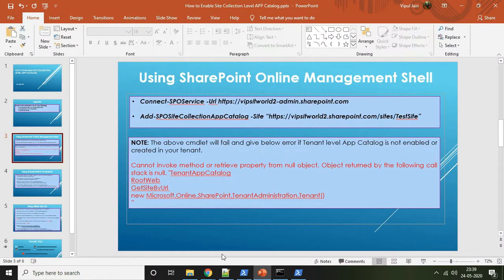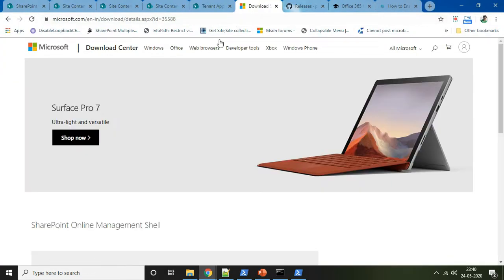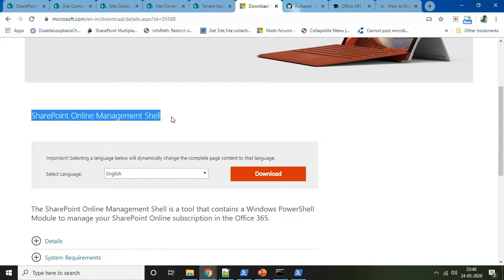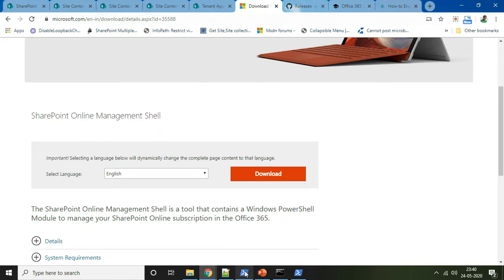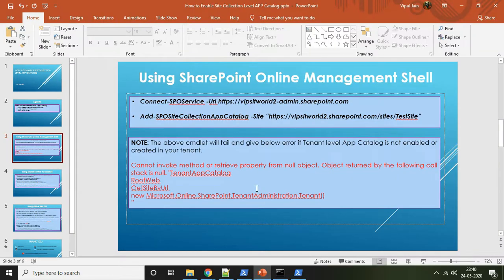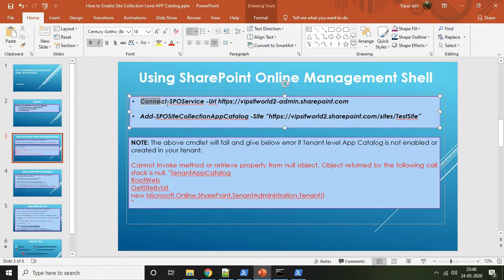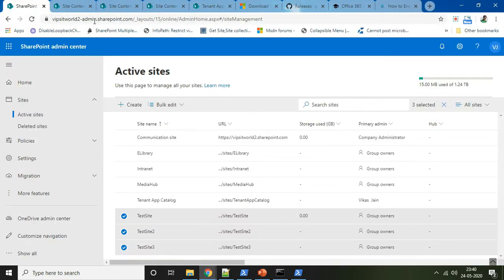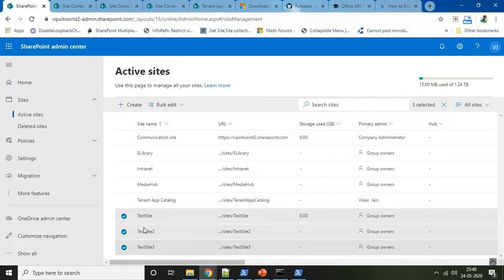First of all, what you need to do is go to the official Microsoft website from where you can download and install the SharePoint Online Management Shell. Once you download and install it, you will see a screen where you can start writing your PowerShell commands. We will be working in this particular video on three site collections.